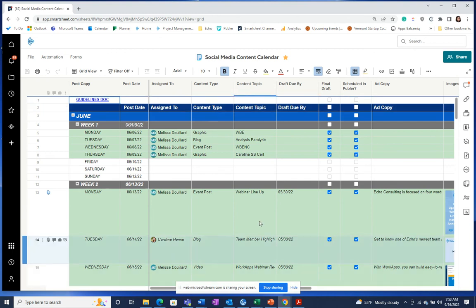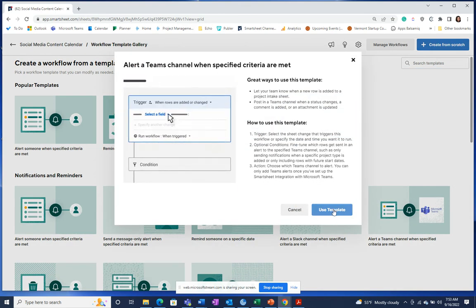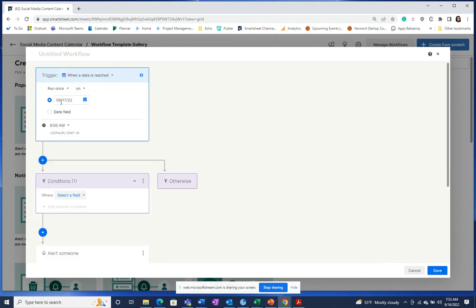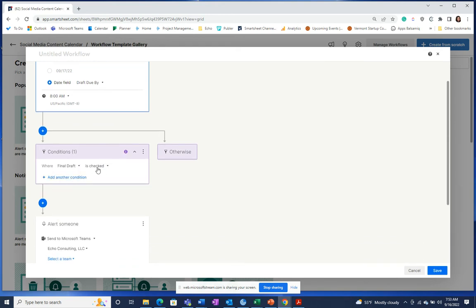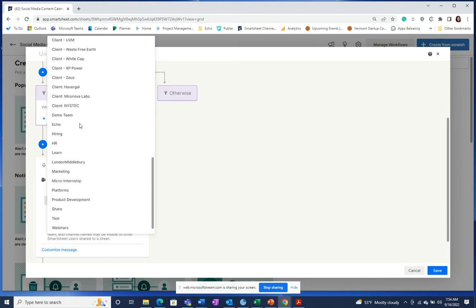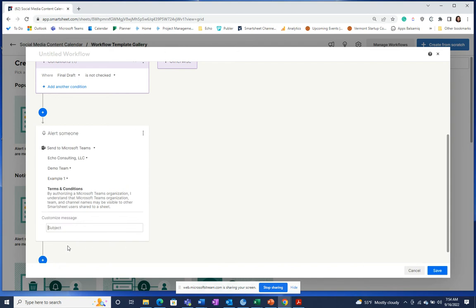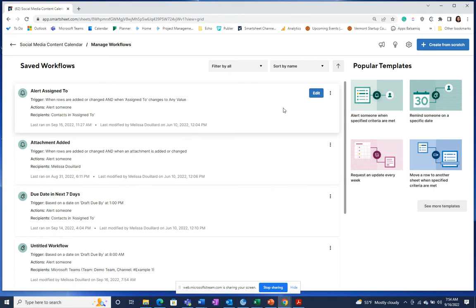To set up these notifications, choose whichever sheet you need and go to automations. I like to start from templates to see if there's something to work from. We're going to choose a date-based trigger off of a field — when the draft is due and the final draft is not checked. I'm going to send it to the Microsoft Teams channel, select my demo team and choose the channel. I can customize a message as well, then click save. This will send a notification when a draft due date is met but the final draft isn't marked complete.